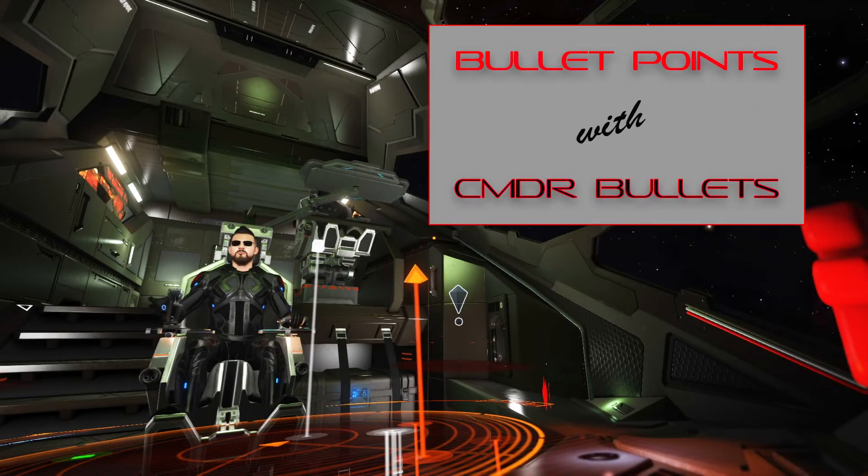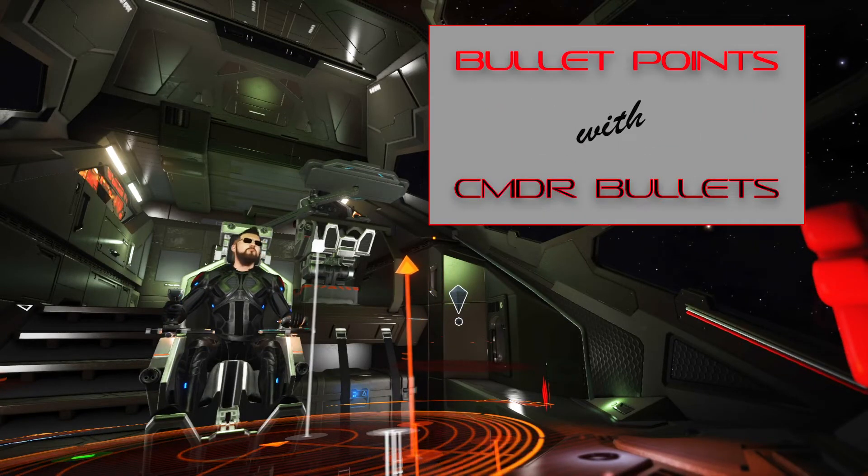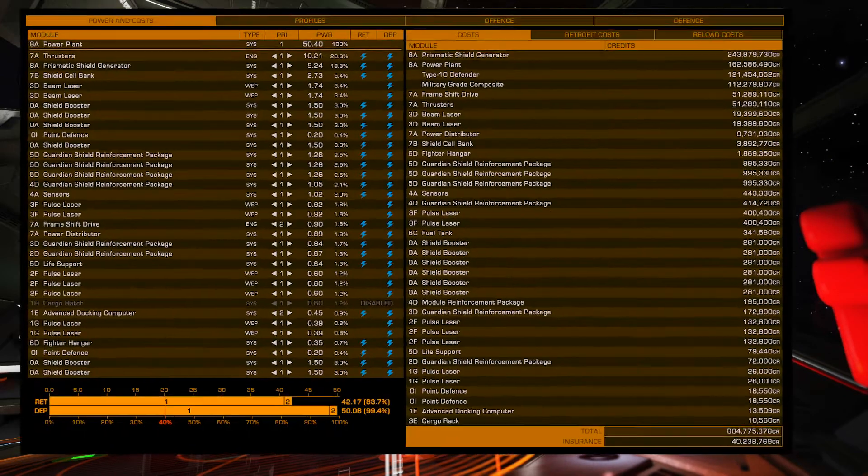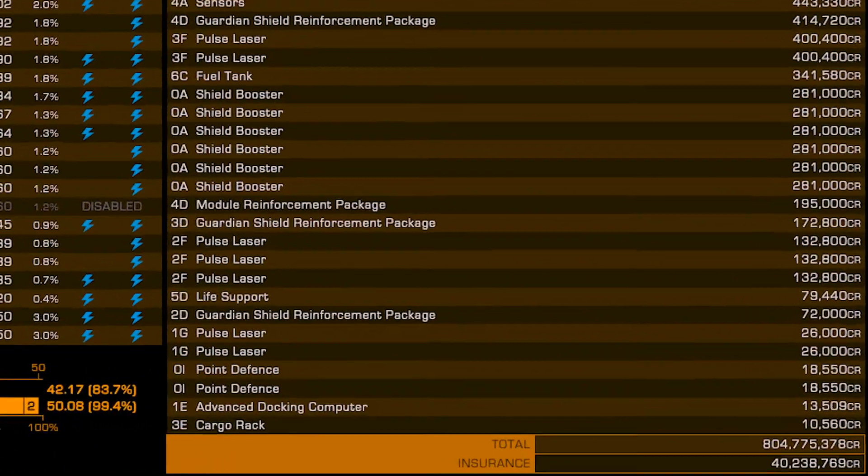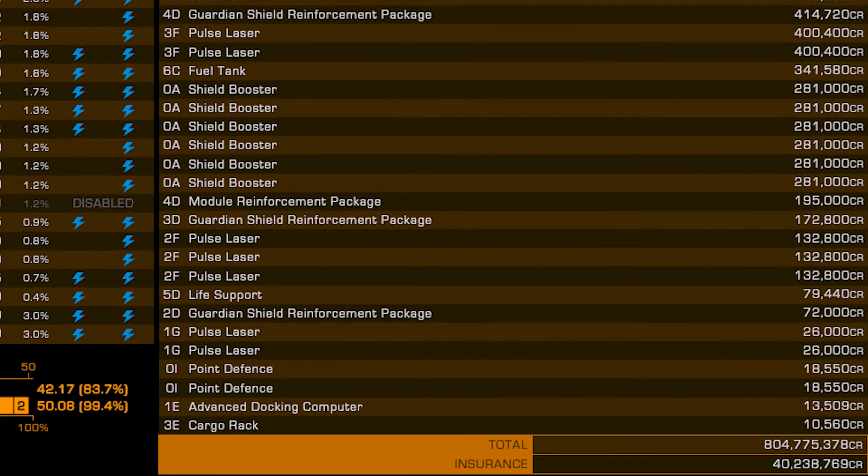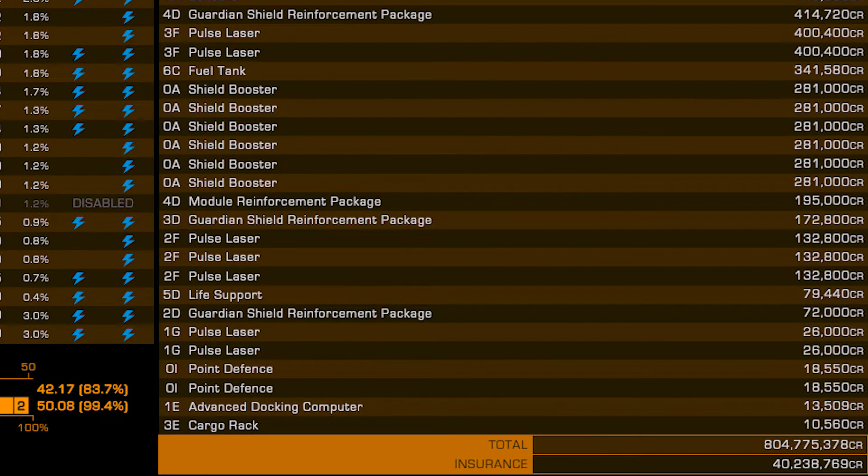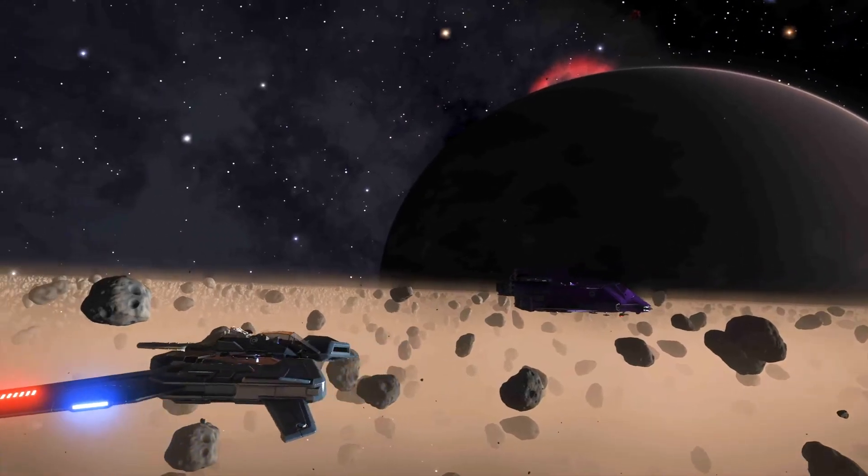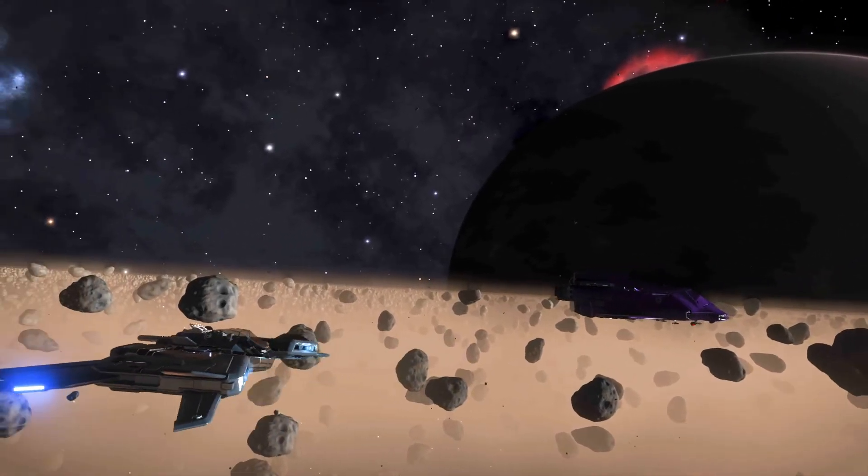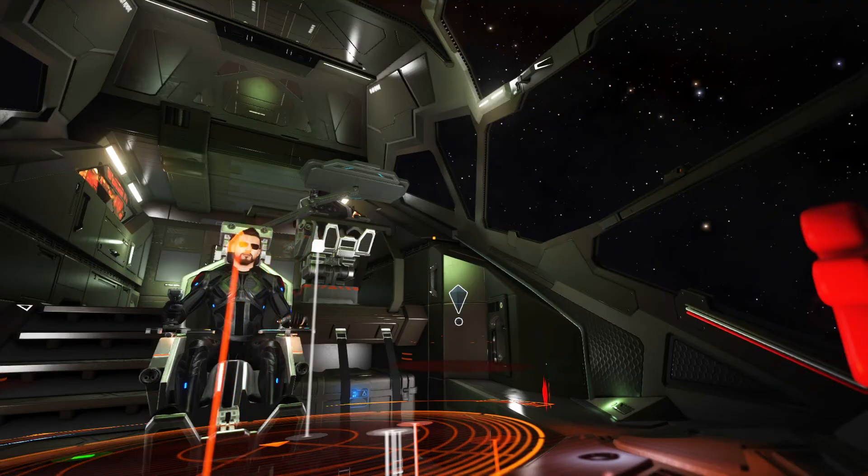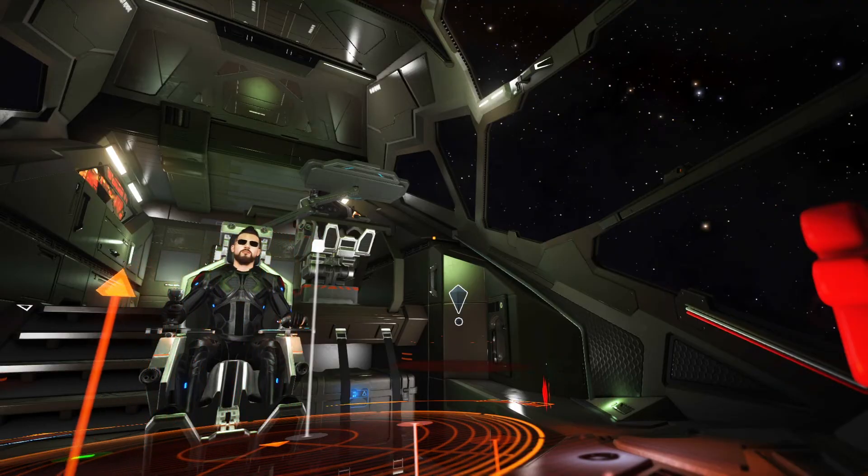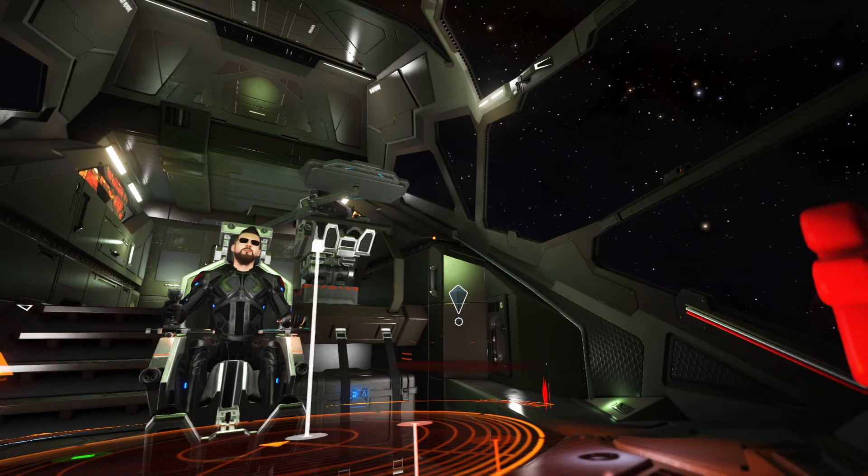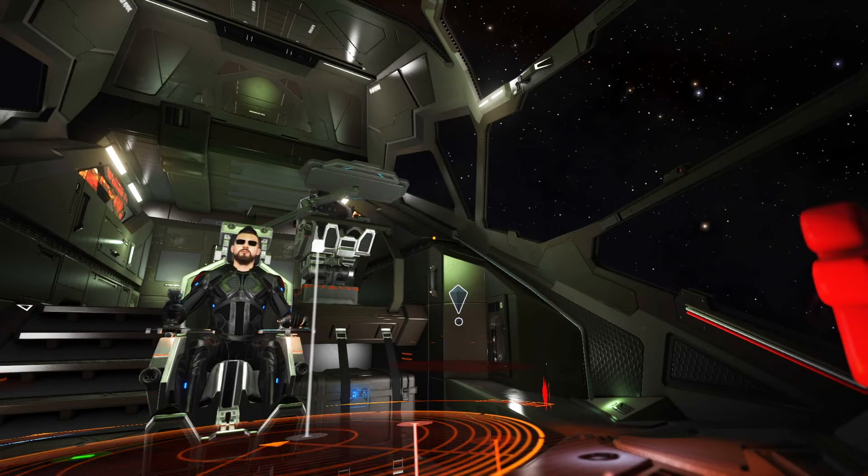Wanting to build the most killer credit-earning AFK Type 10 but don't have the 800 million to buy one? Well stay tuned commanders because I'm about to show you the most budget-friendly way to AFK your way into billions.